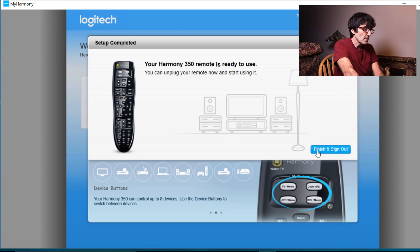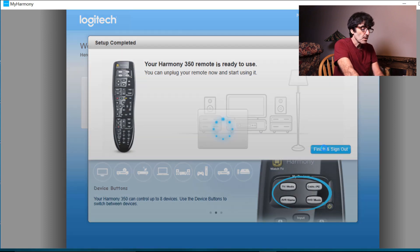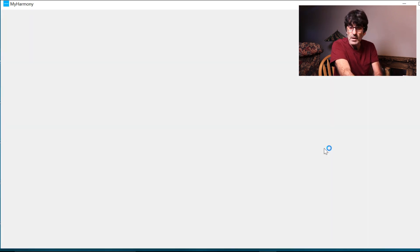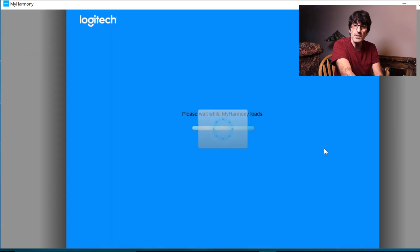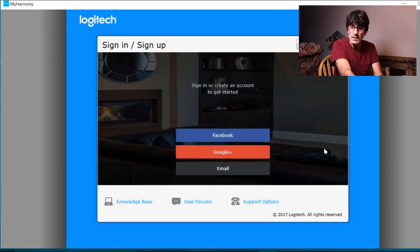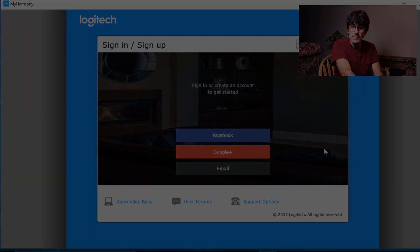All right, I'm all synced up. Now I'm going to show you, I'm going to test the remote, and then I'm going to show you how to change the characteristics of the different buttons. When I come back, we're going to test the watch TV activity. All three devices are off. I'm going to hit watch TV. Keep the remote pointed at the TV as long as the green lights are lit.